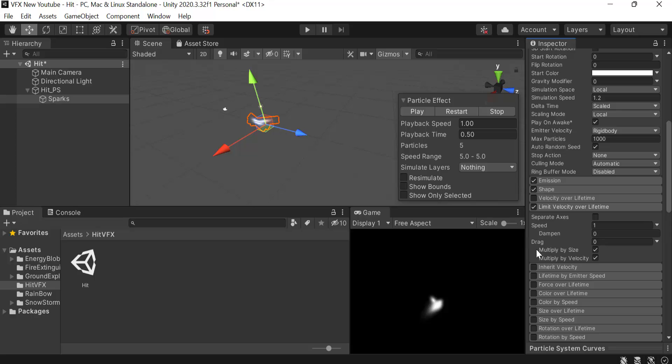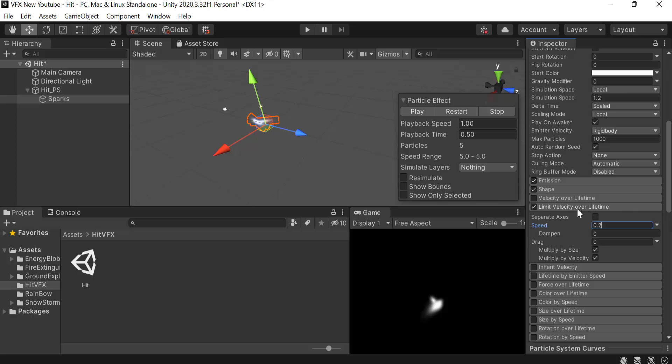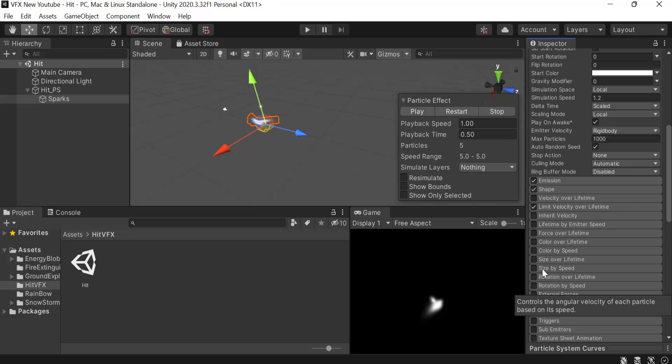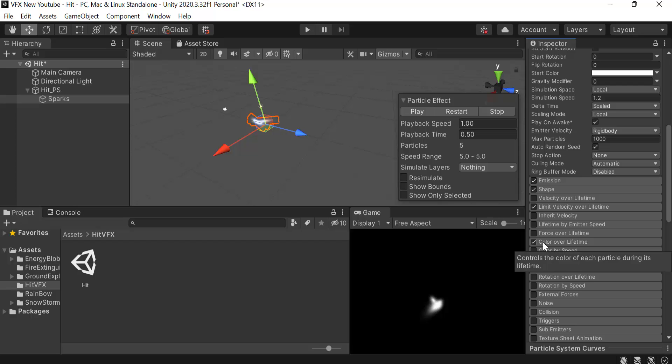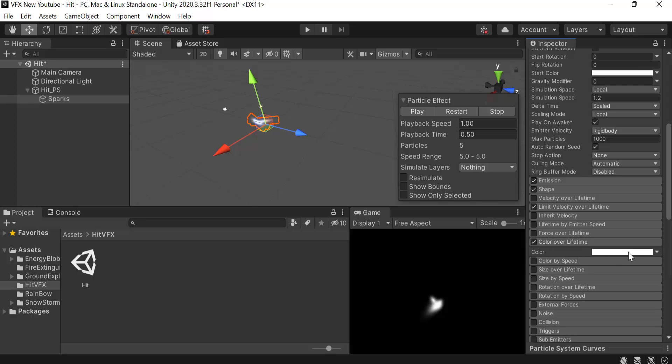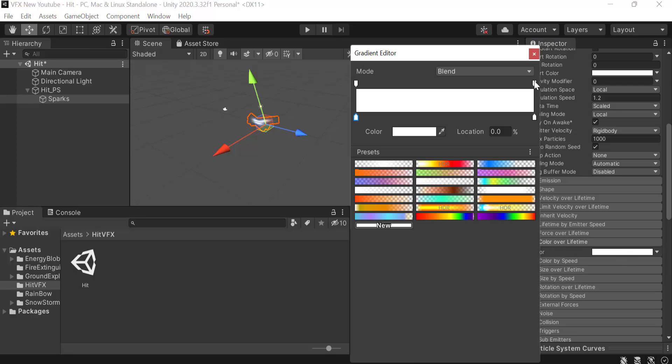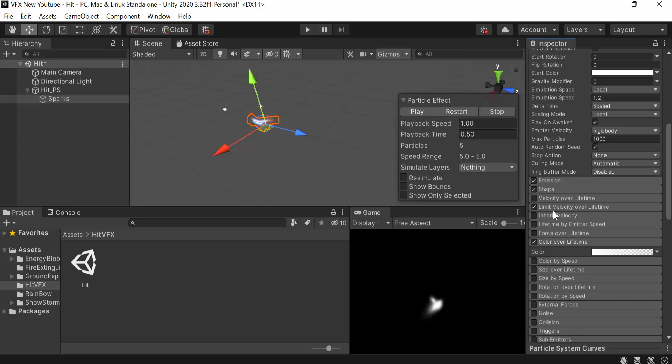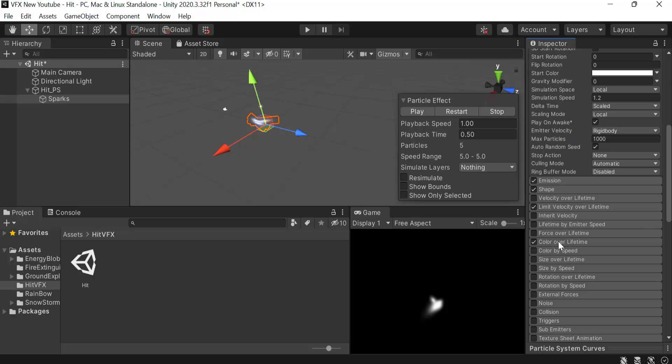Speed is going to be 0.2 and dampen is going to be 0.5. After that we're going to check color over lifetime and make the opacity of this one to zero. Then we have size by speed.